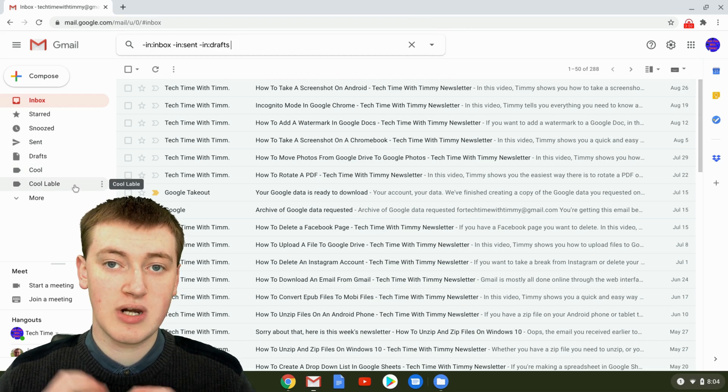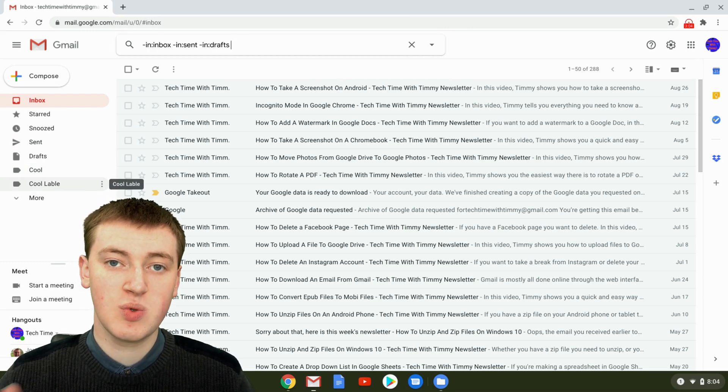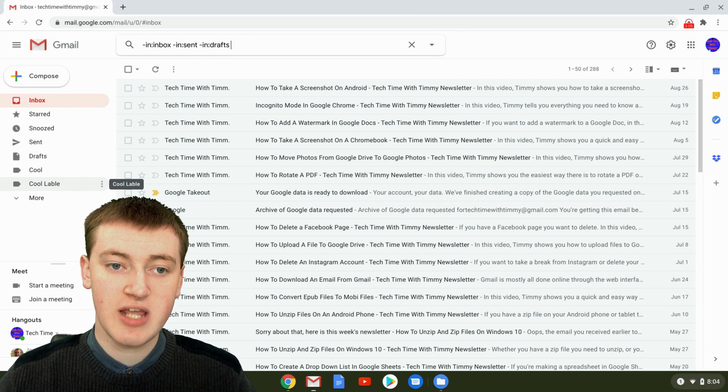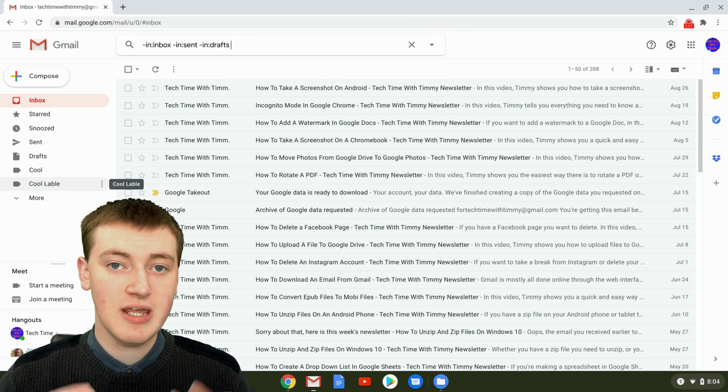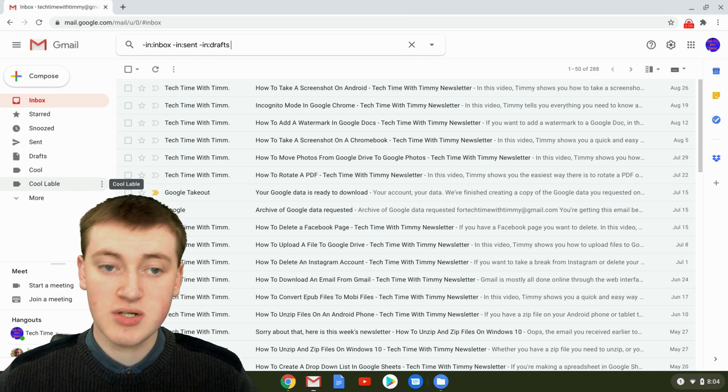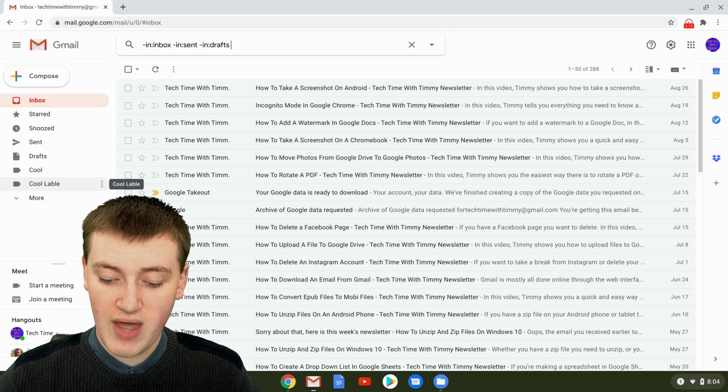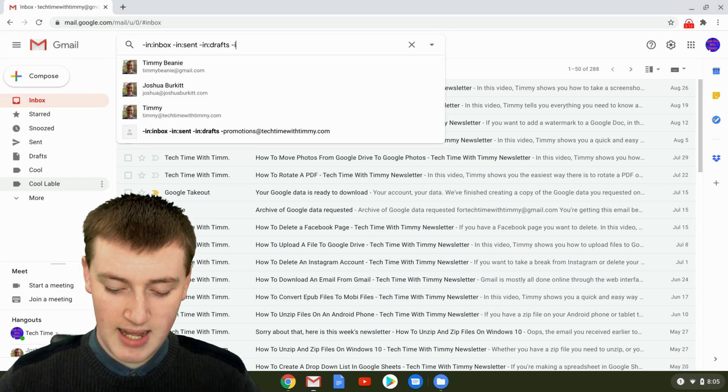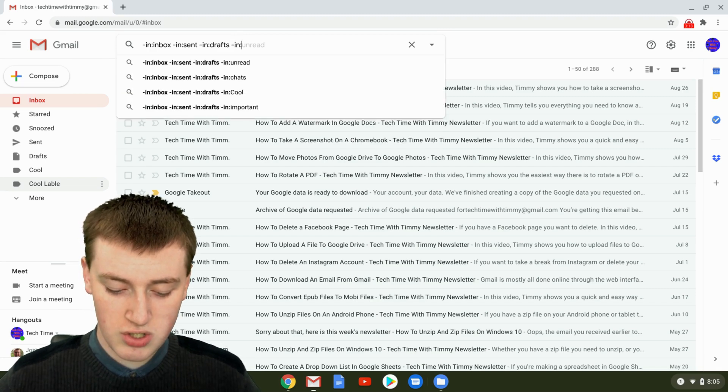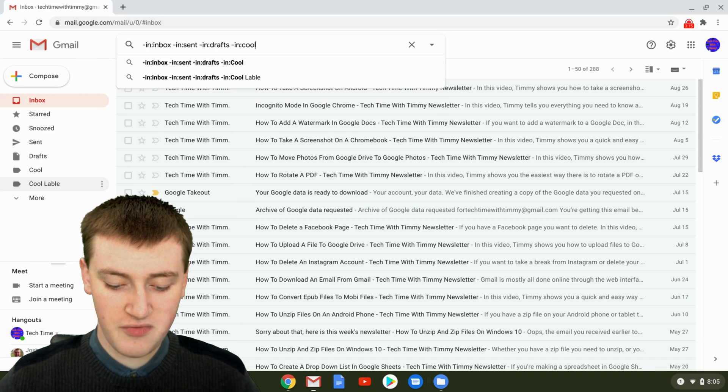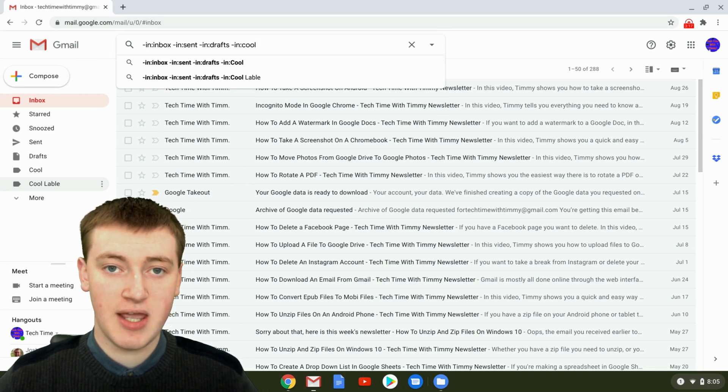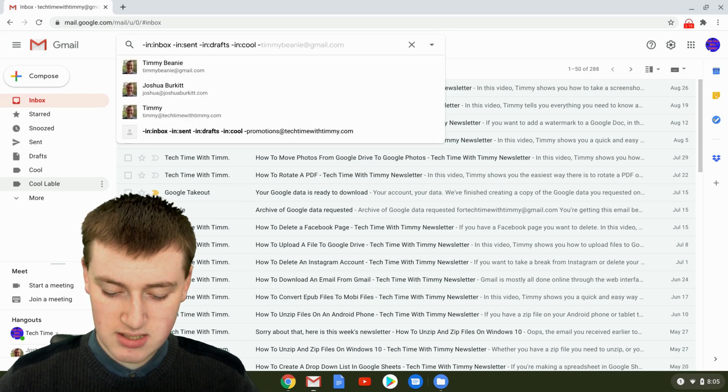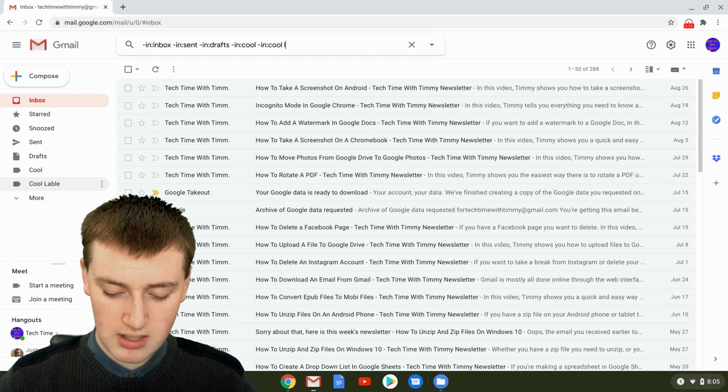as different labels or folders where you can store emails. If you want to exclude emails in those folders as well, you'll need to add those. So -in:cool or whatever your label name is, and then -in:cool label.